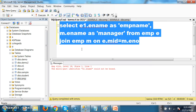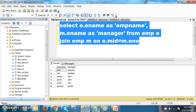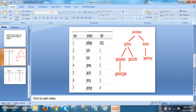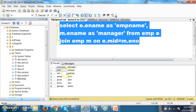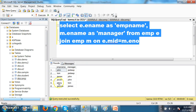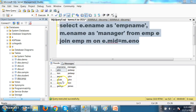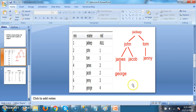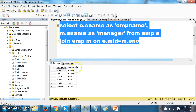Press F5 to execute. The manager of John is Jaydeep. The manager of Tom is Jaydeep. The manager of James is John. The manager of Jacob is John. The manager of Jenny is Tom. The manager of George is James. Perfect output.